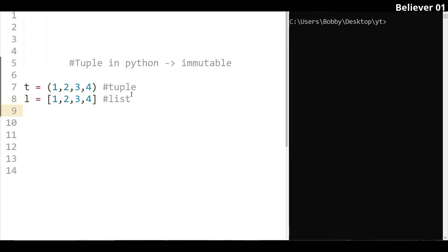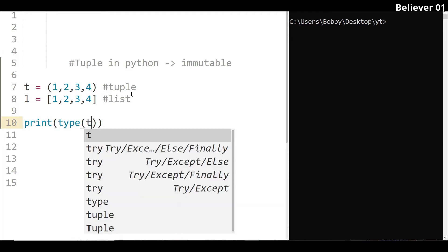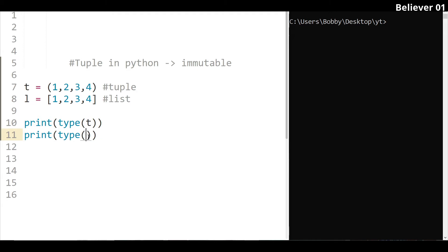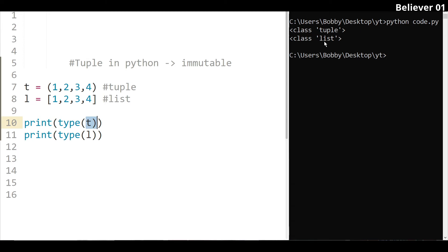Let's start now. We will type print and use the type function to check the data type. You can see what is the tuple and list data type in the output.